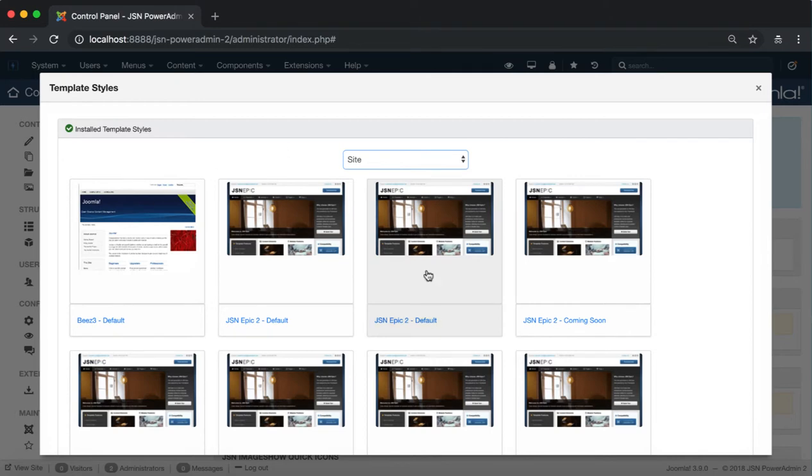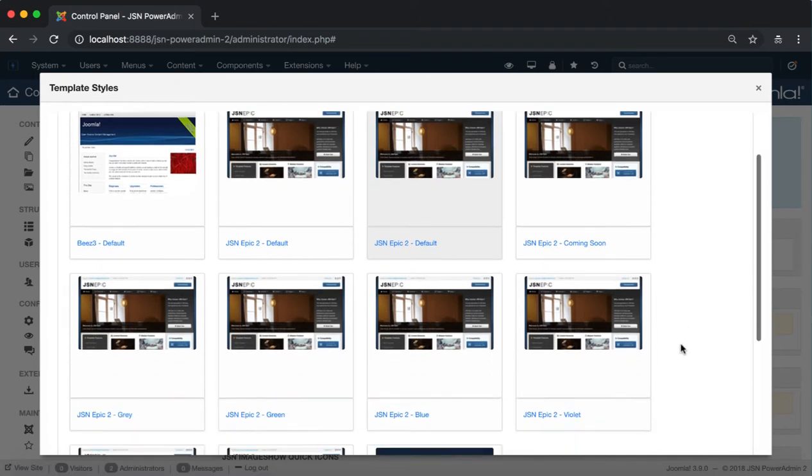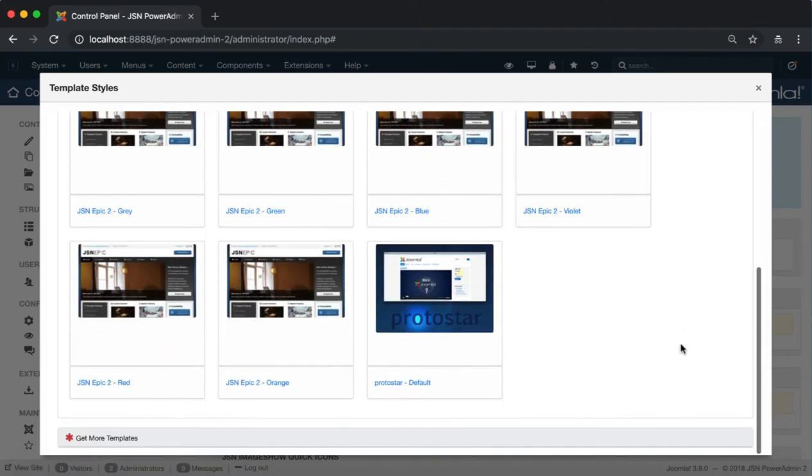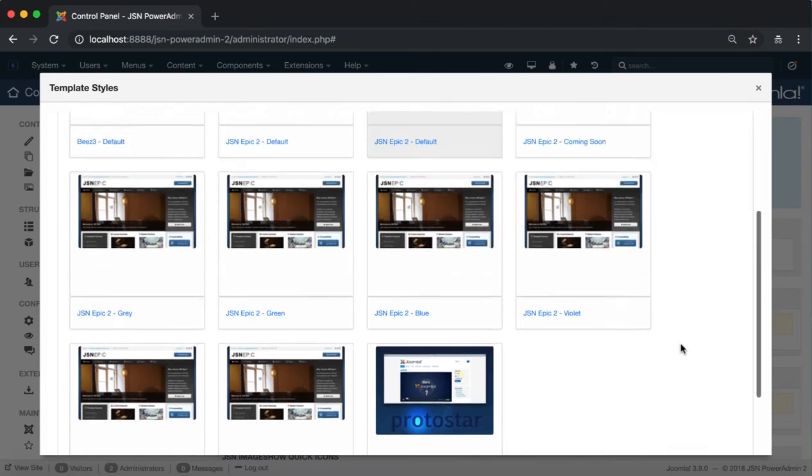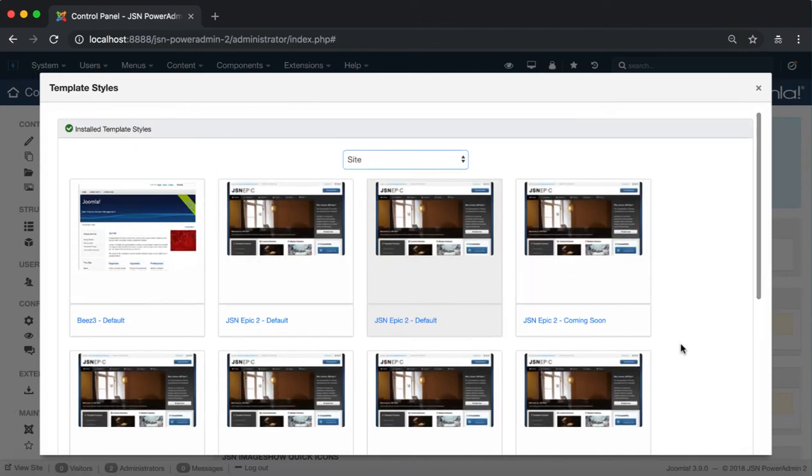In this video, the JSN Epic2 template is used as an example. Click on each style and you can see all of its functions.